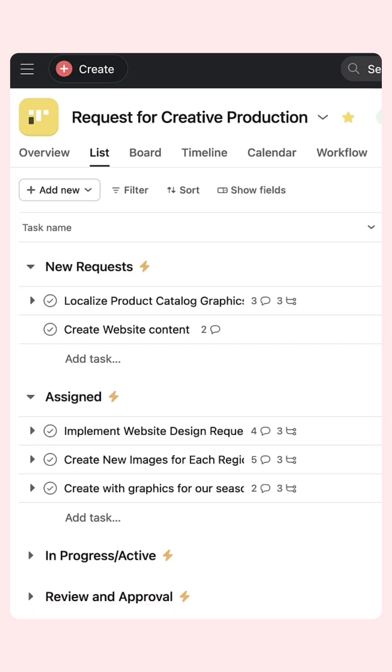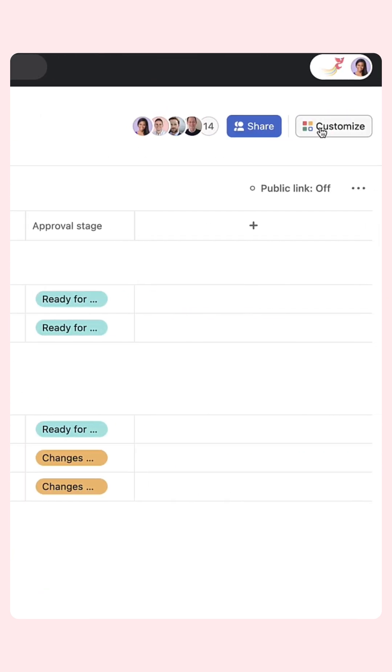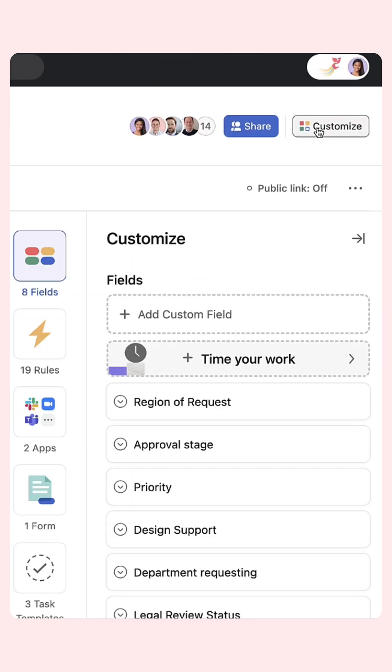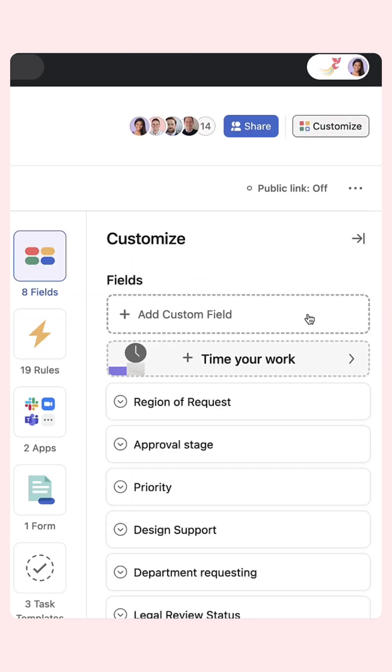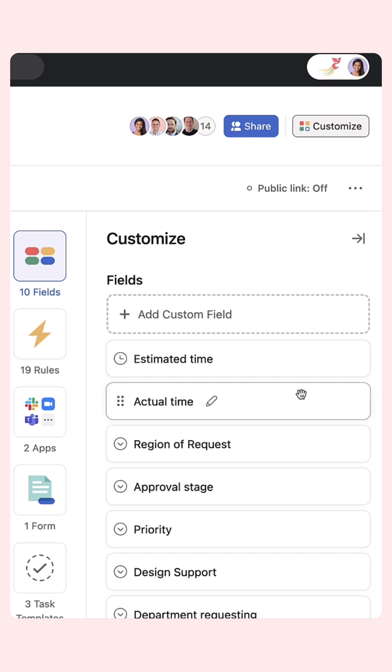Enable time tracking in any Asana project or in your My Tasks. Head to the Customize menu in any project and click on Time Your Work.